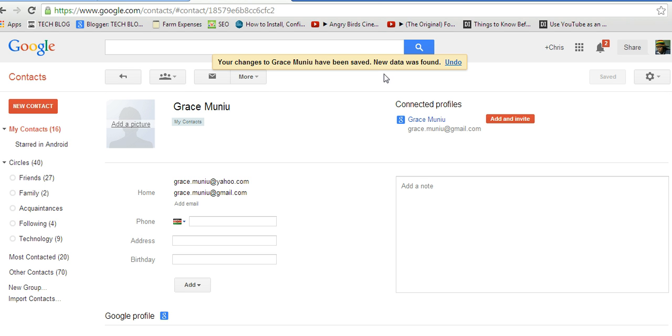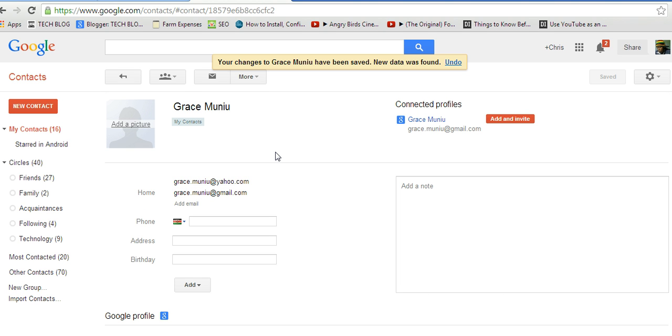So that's how to update a Google contact, and this change will be carried along to Google Plus, to Gmail, and any other Google app or Google service you're using.